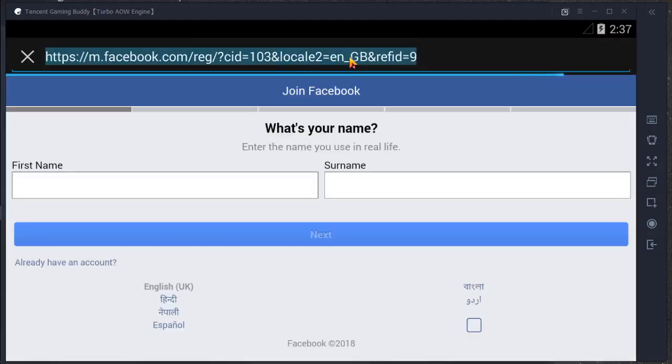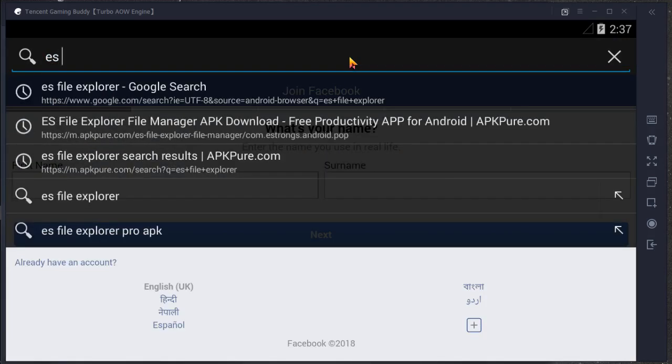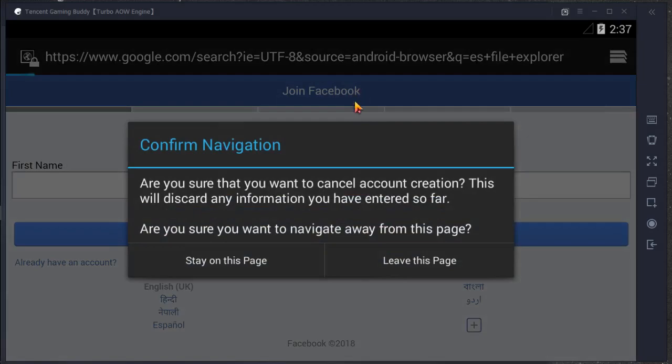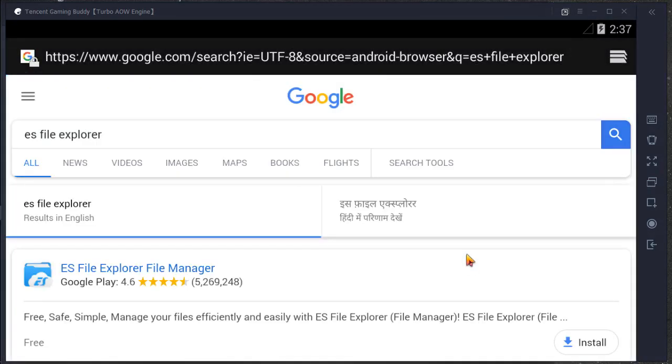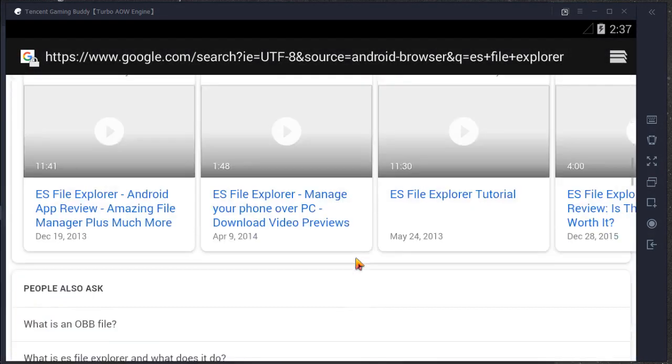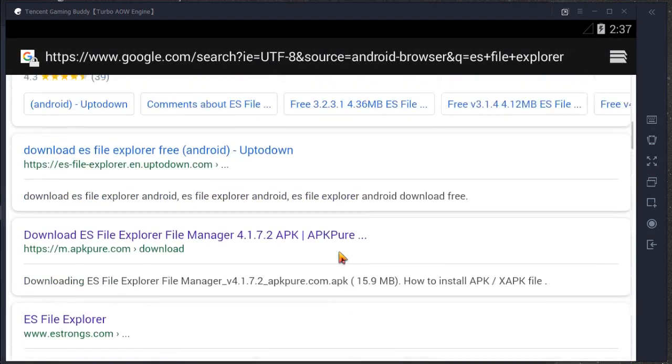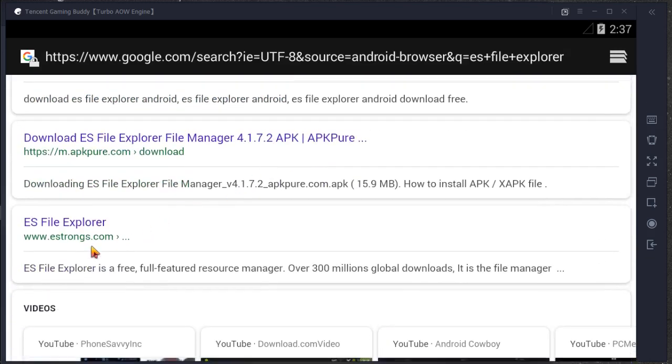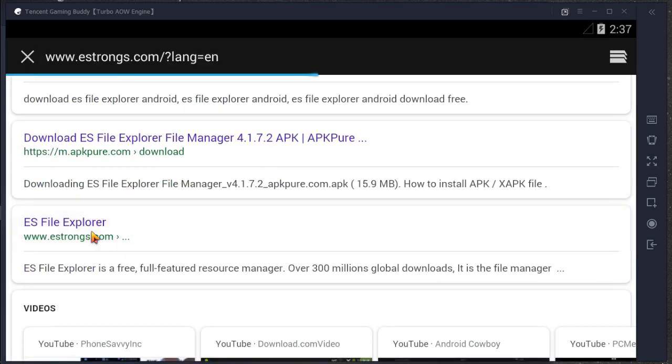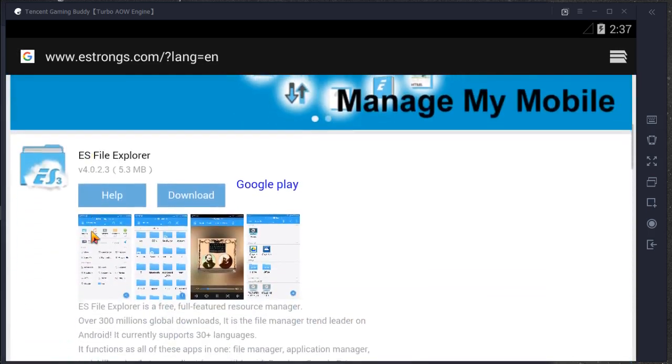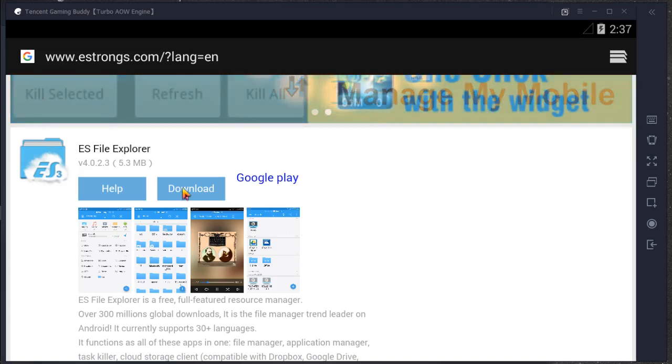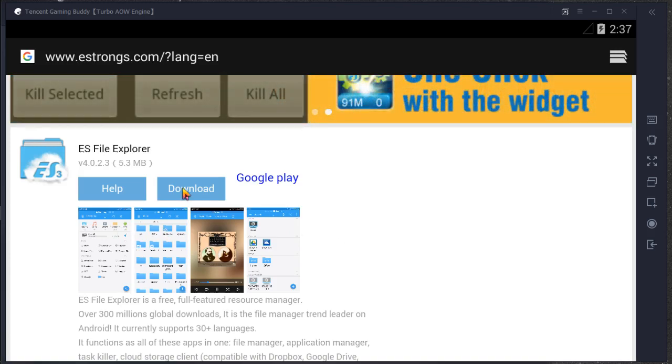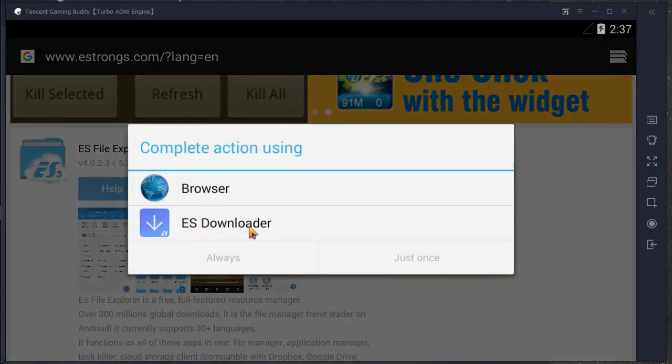Search for ES File Explorer in Google search. Scroll down and go to estrongs.com. You have to download the file with app.apk, not zip or anything. I have downloaded it so I will not download it.